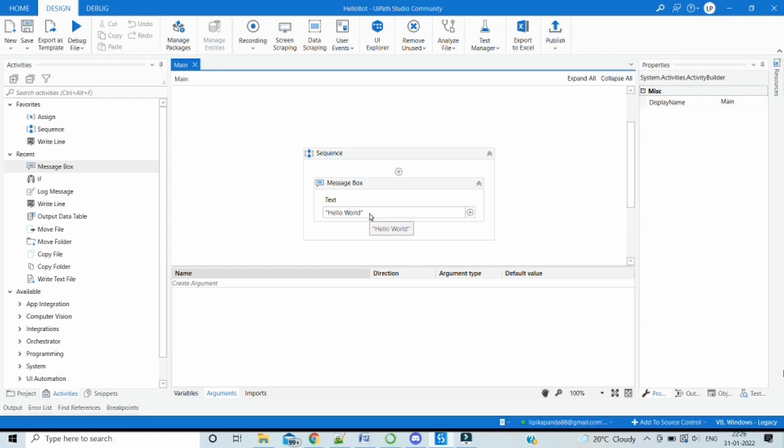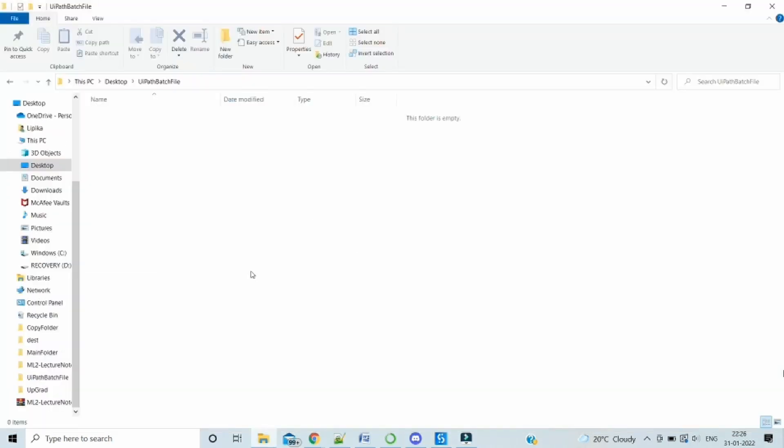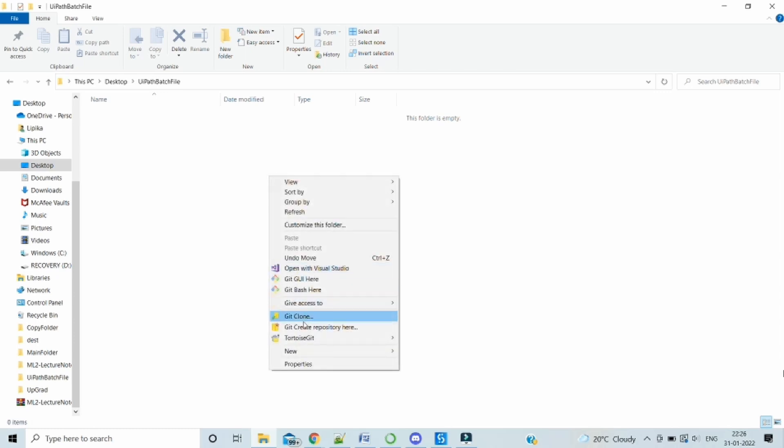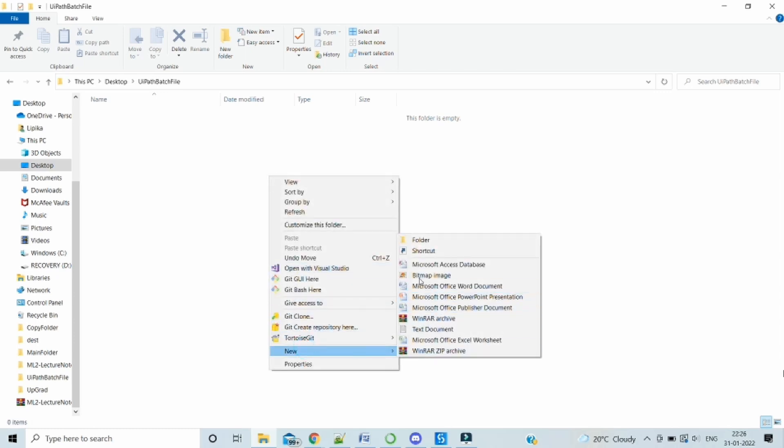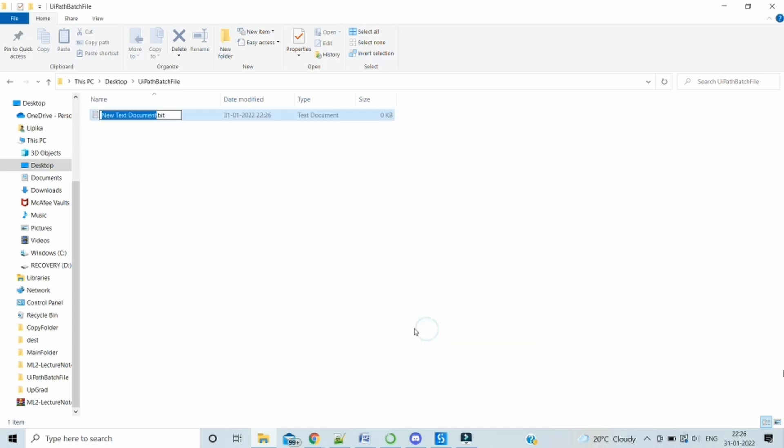Now we want to trigger this particular workflow or XML file using a batch file. So let's see how this can be done. To create a batch file, what we can do is just create a text file, new text document.